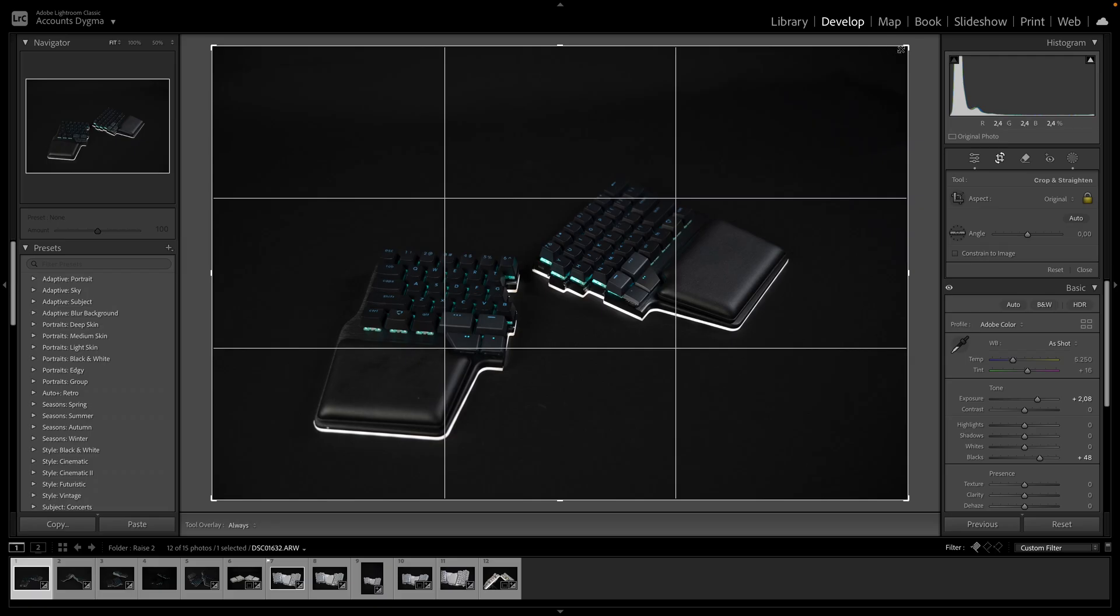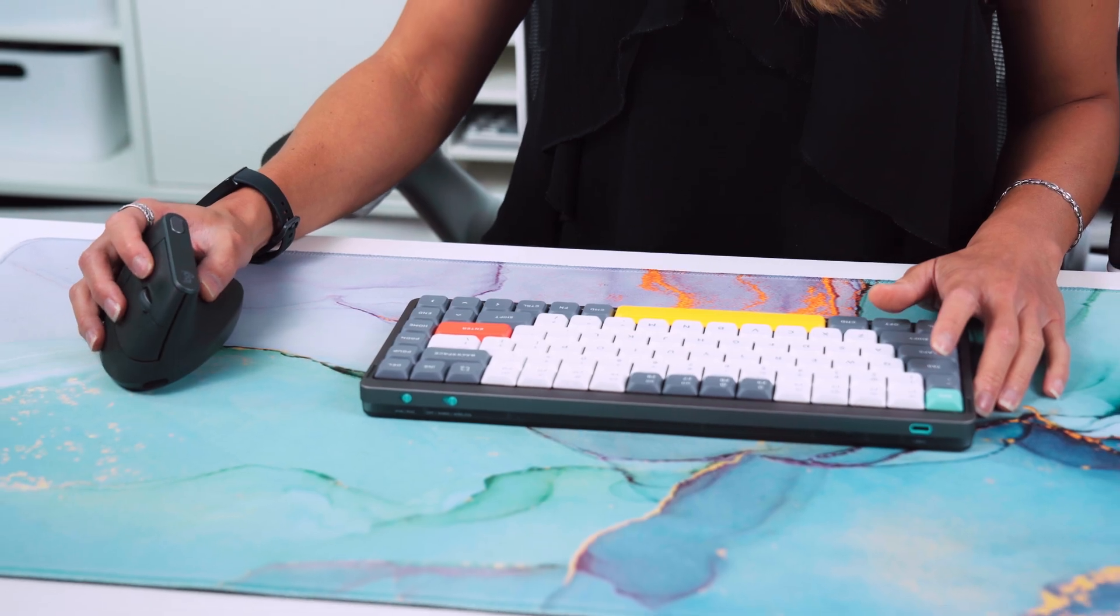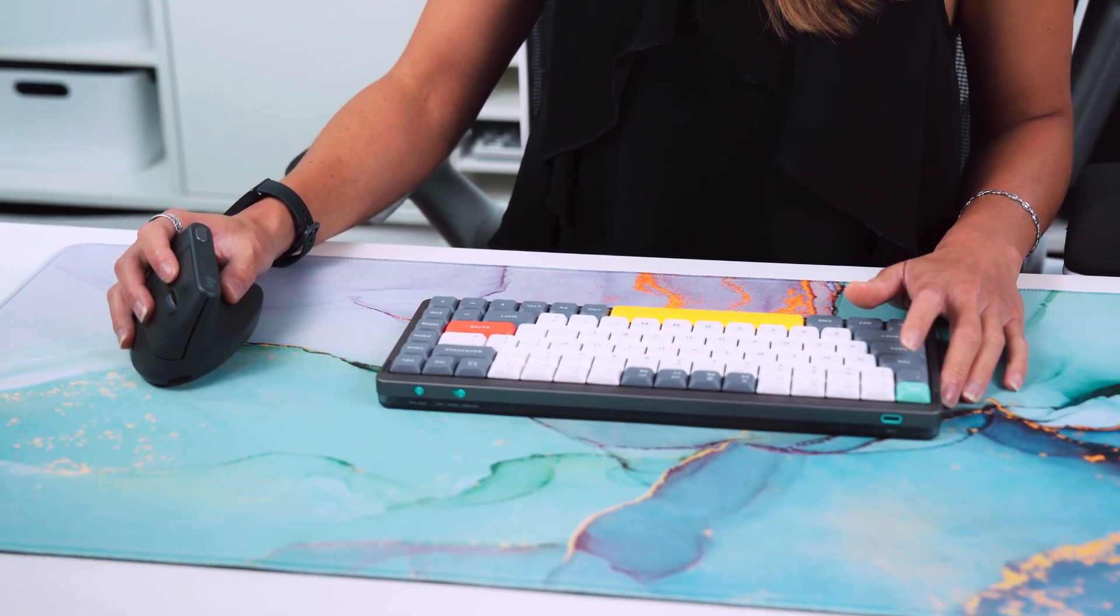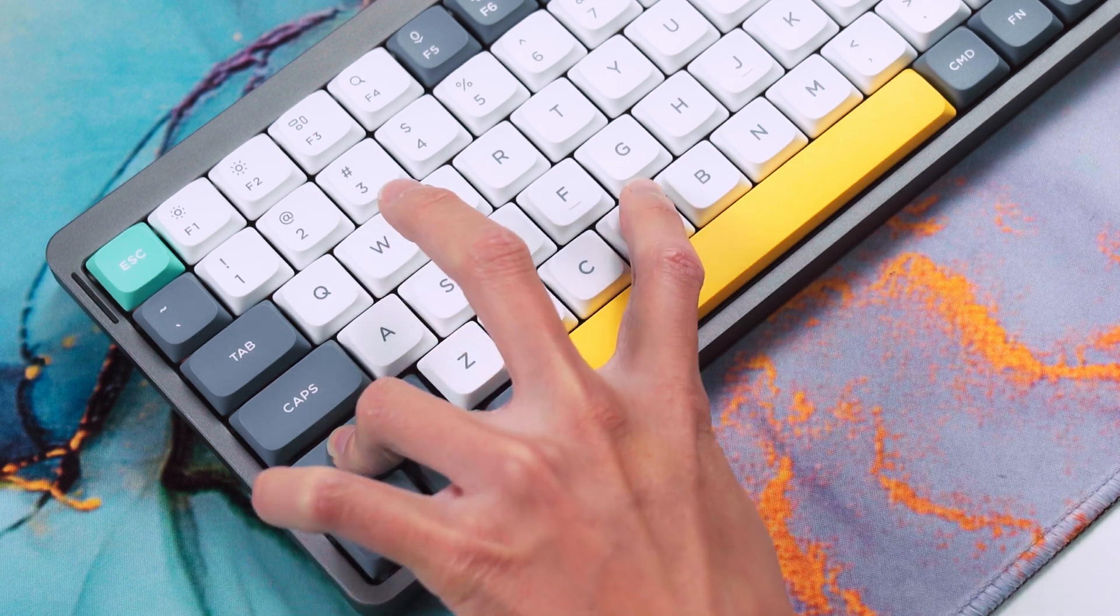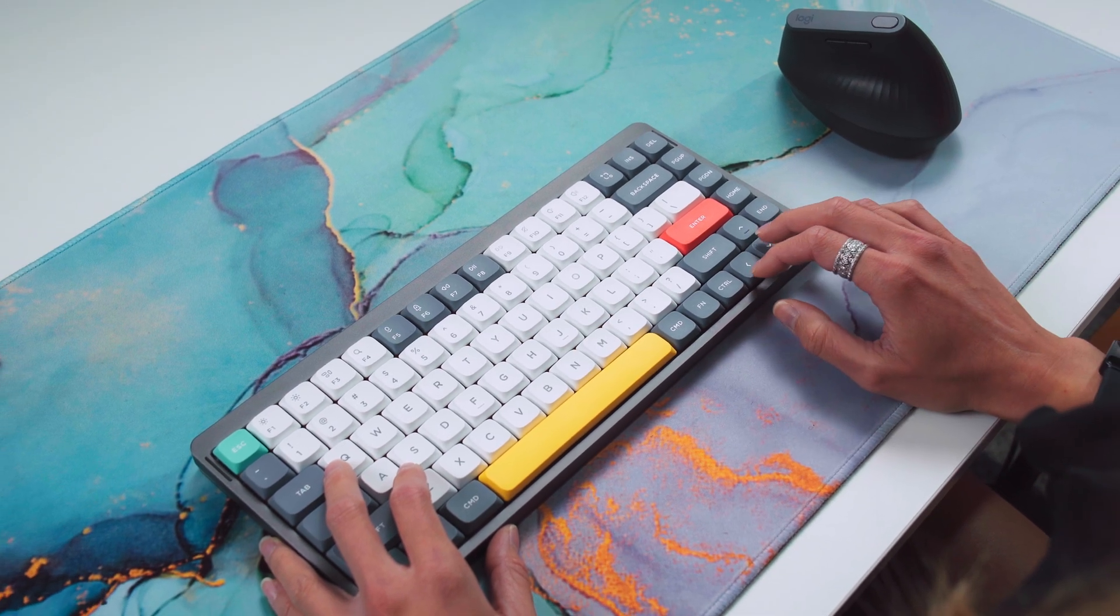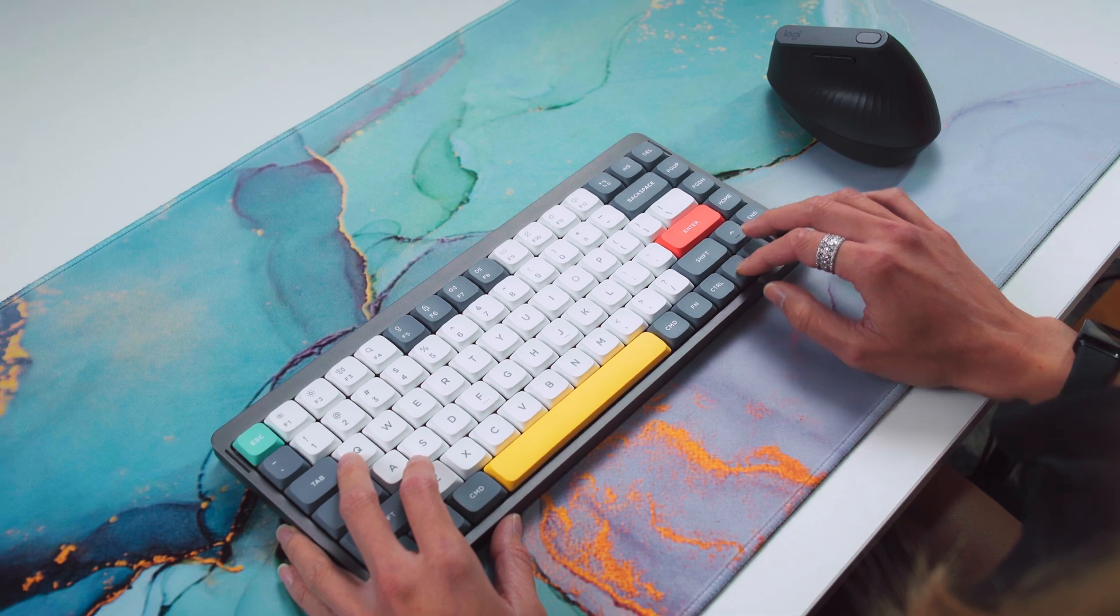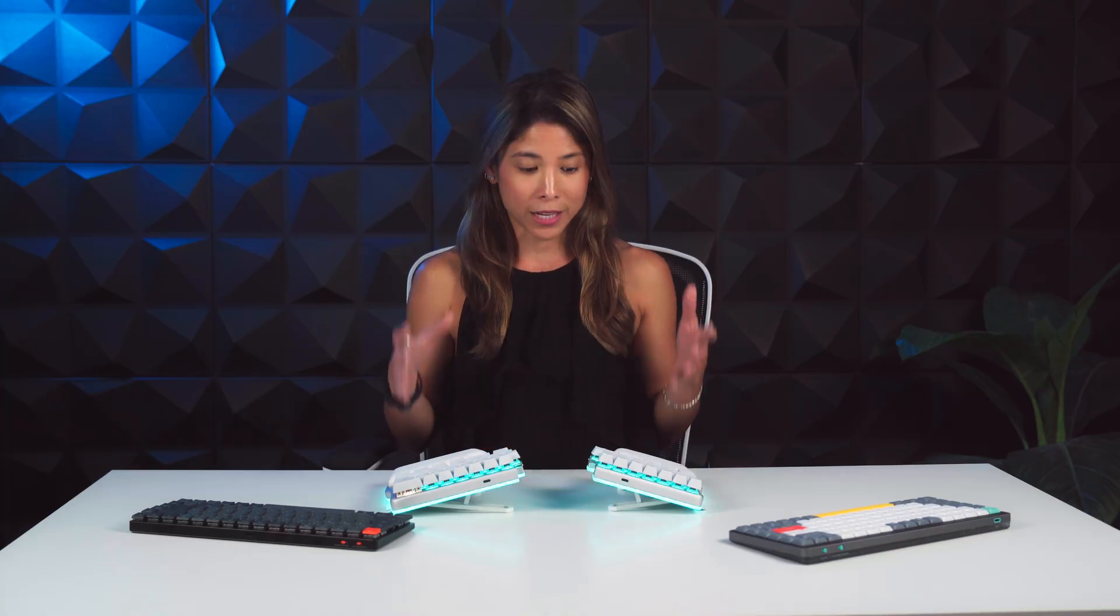If you work with Lightroom, I'm sure you've faced this problem. You're using your mouse for everything, which feels really slow. And when you try to use shortcuts on your keyboard, they make no sense or require you to press multiple keys. You have to keep moving your right hand back and forth from the mouse constantly.